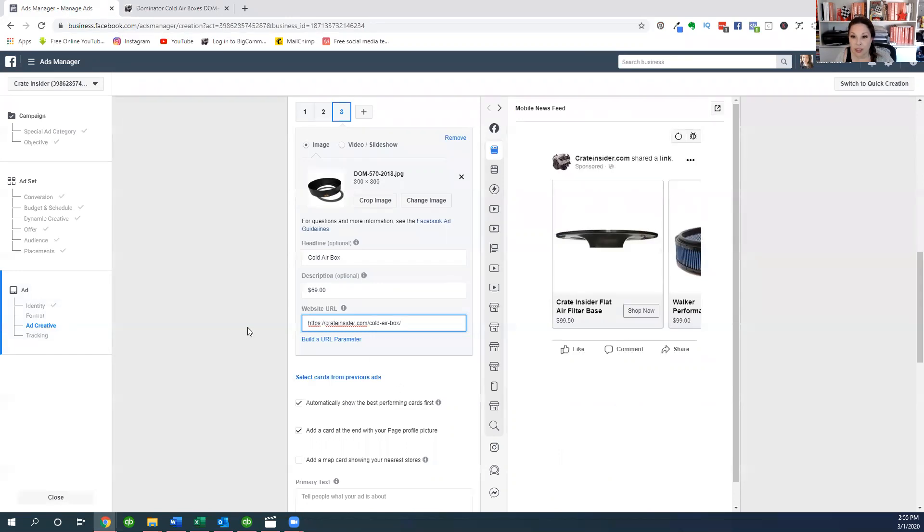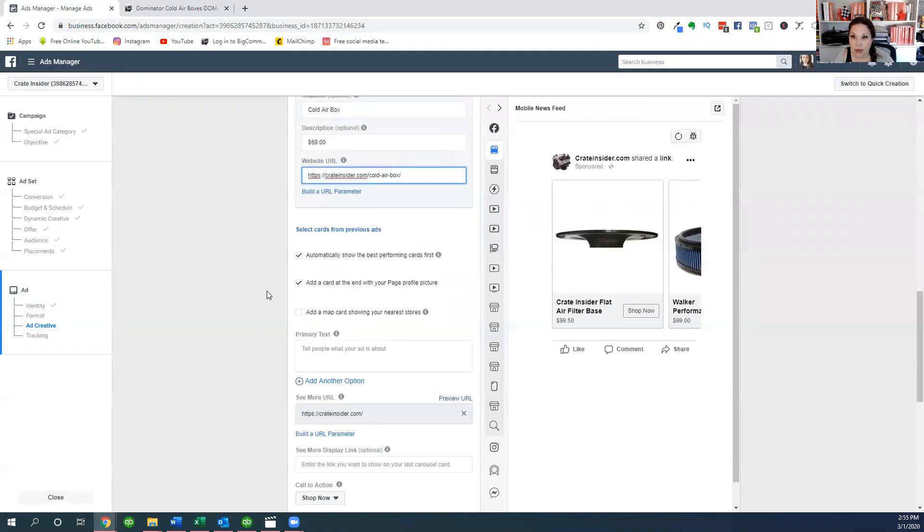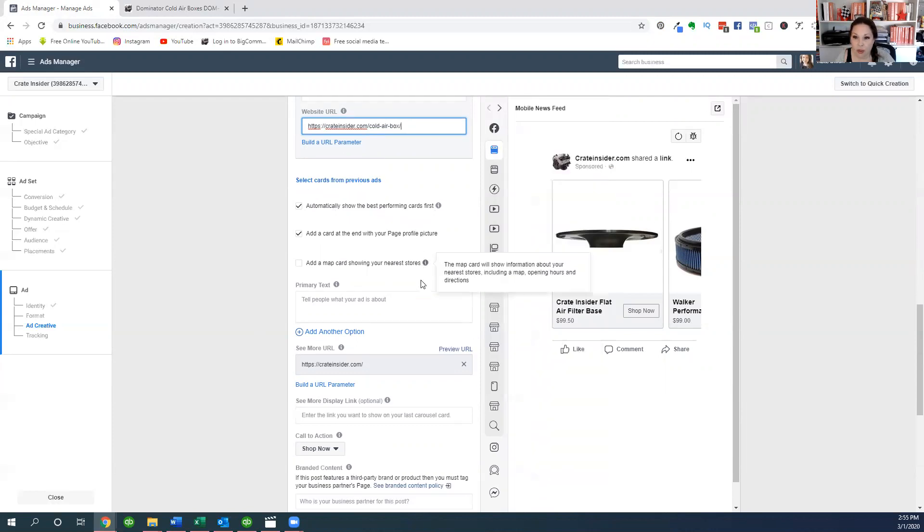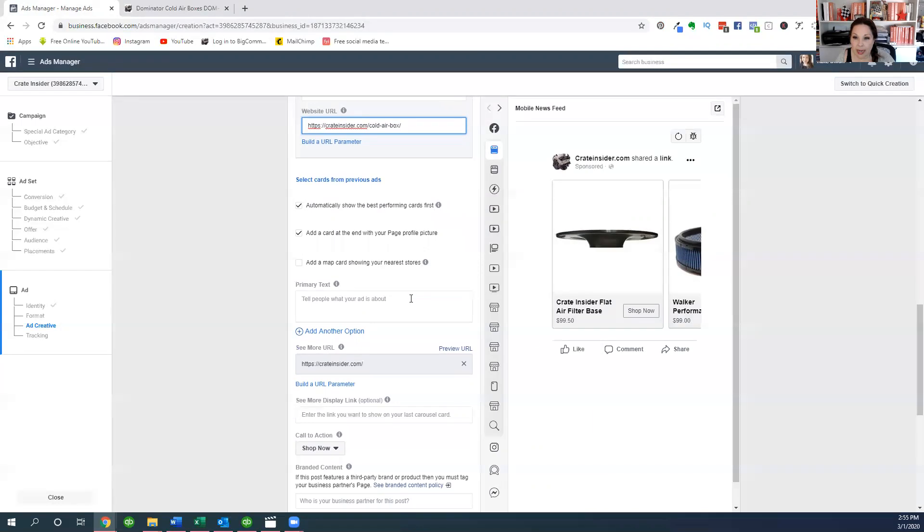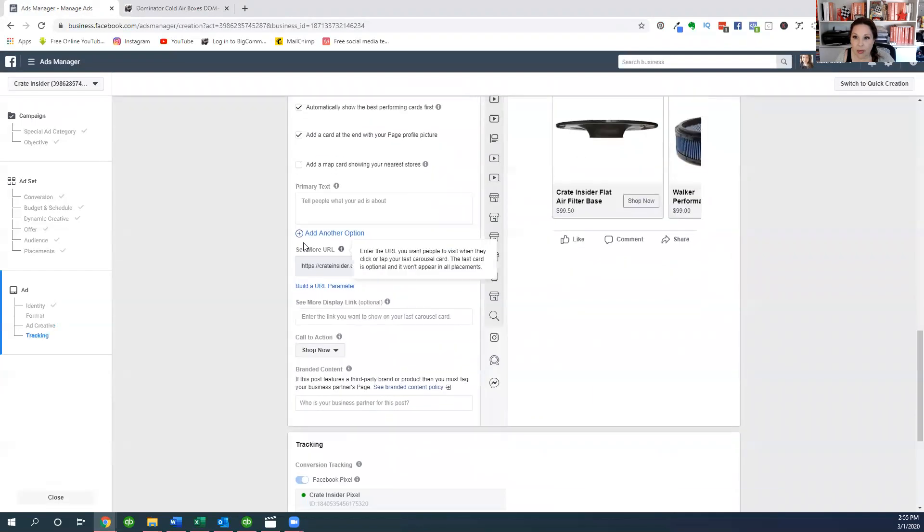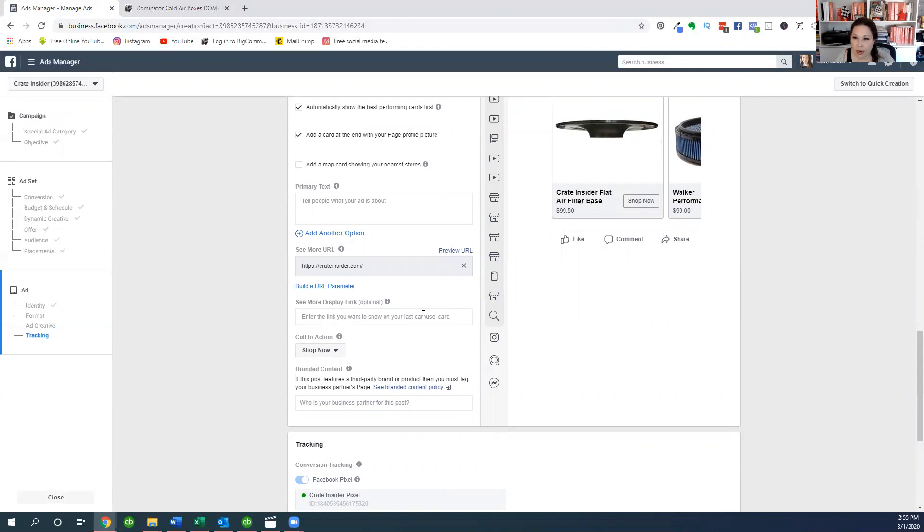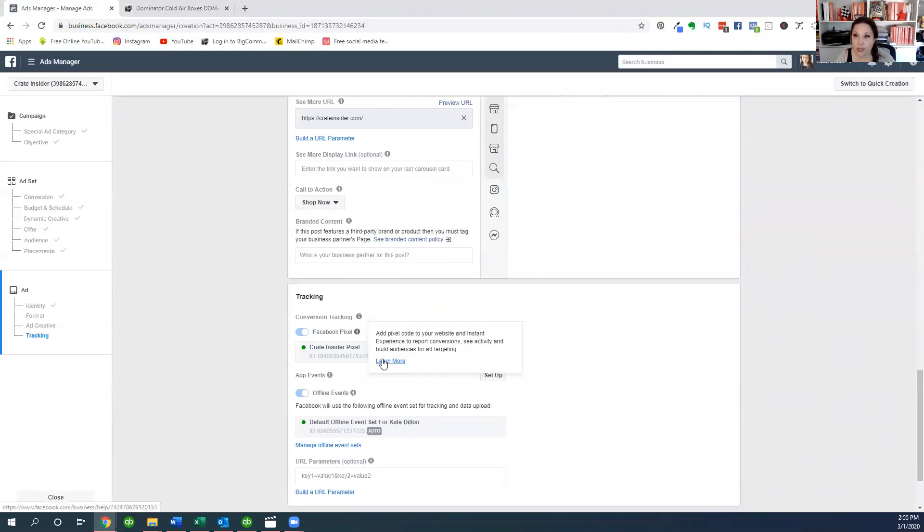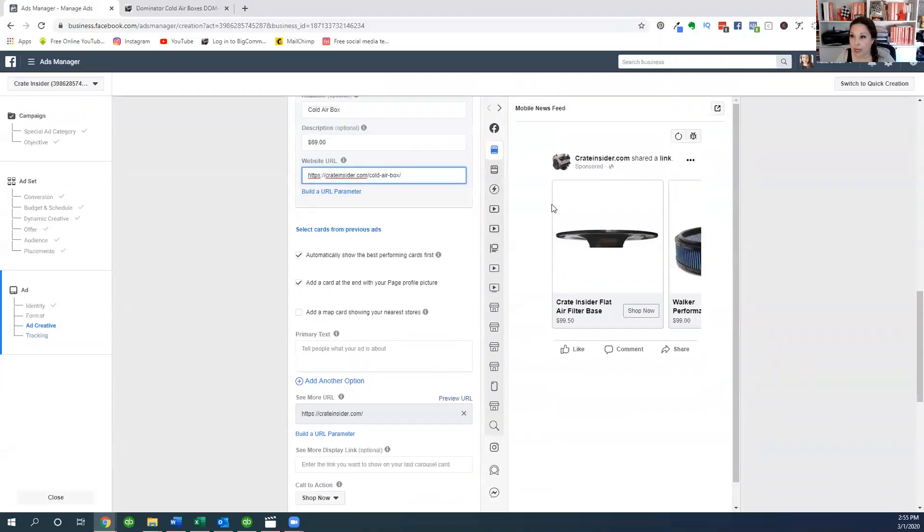But what it's also going to ask us as we scroll down here is, we've got some boxes to check here. And it says automatically show the best performing cards first. I think that's a great idea. So if Facebook notices that people are clicking on the second or the third image first, it'll start showing that as the primary image. And then here's add a card at the end with your page profile picture. This is my page profile picture, so it'll do that if we want to do that. And then when we get to the end here, the see more is going to be right to our website. So that is our carousel ad right here.